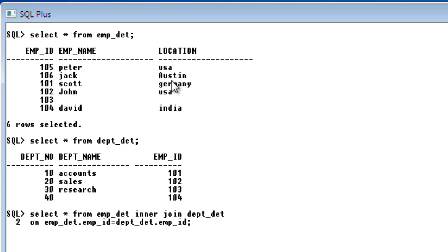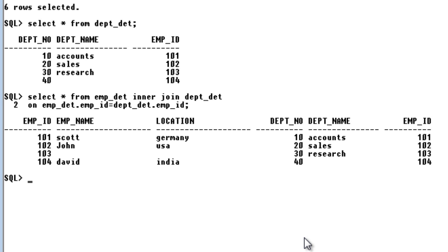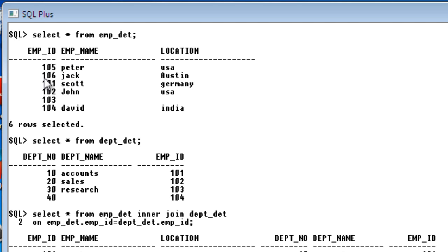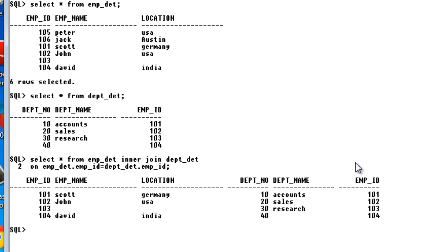Let's run this query. You can see the output shows employee detail columns and department detail columns together. The employee ID values match across both tables. Notice that employee IDs like 105 and 106 from the employee detail table are not in the result of this inner join — only values that are similar in both tables appear in the output. This is how inner join works. We'll move on to the outer join in the next tutorial. Thank you for watching, bye.